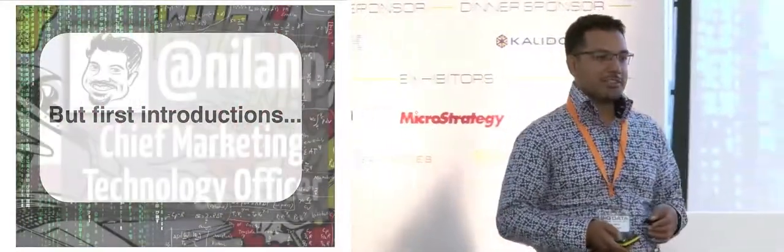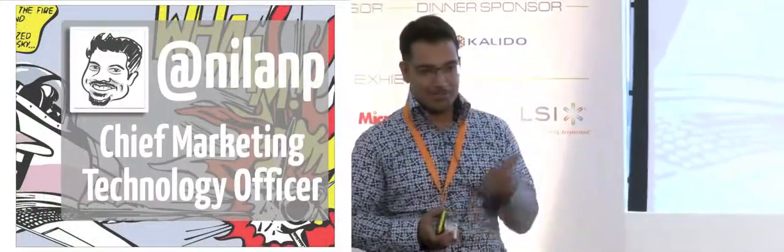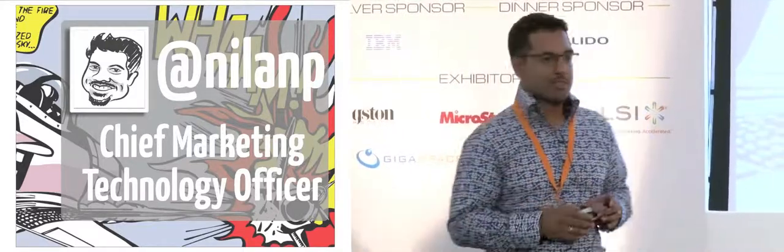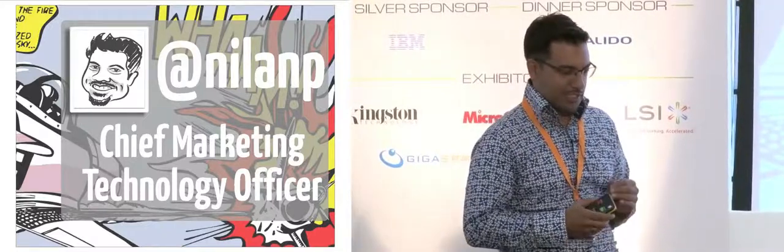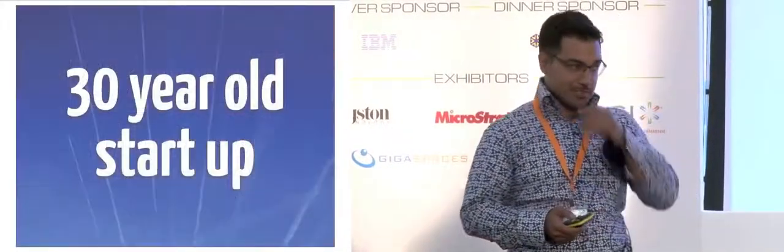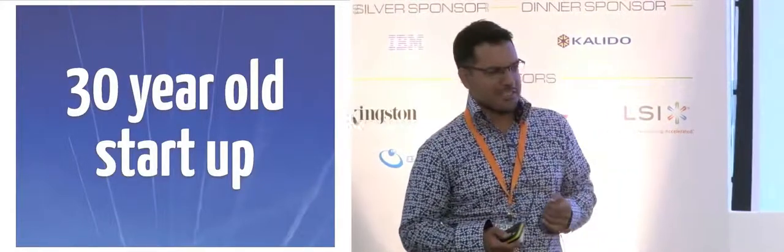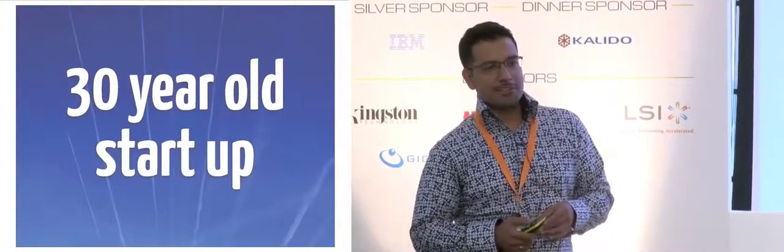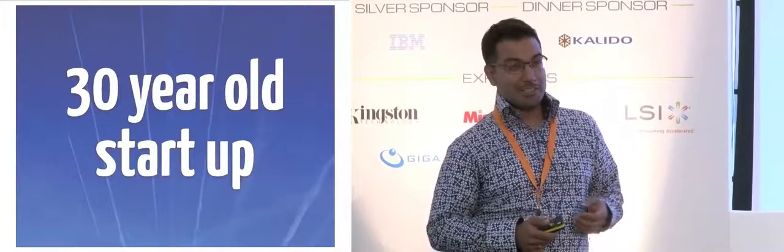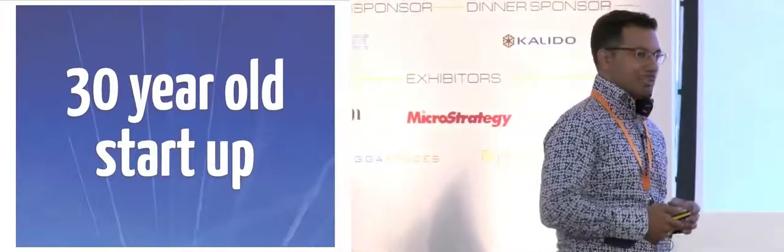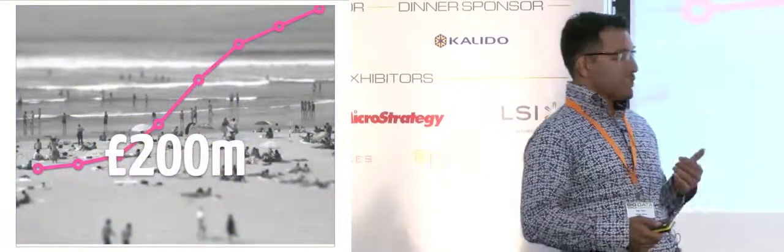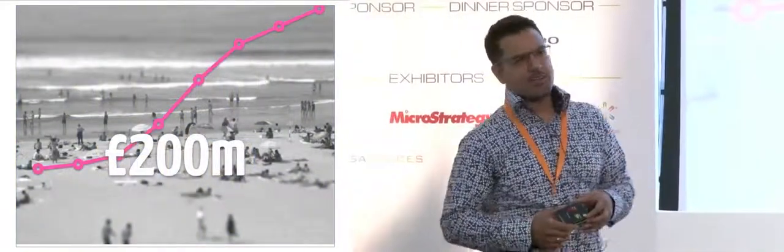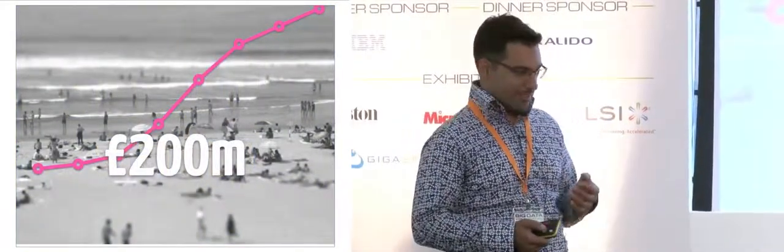But first, introductions. So yes, I'm TheLamPyrus. That's my Twitter handle. Drop me a line if you've got any questions during or after the presentation. I'm the Chief Marketing Technology Officer at Holiday Extras, which means I'm responsible for the B2C business. I describe us as a 30-year-old start-up. So we've been in business for 30 years, which is before there was an internet, which is still really hard for me to get my head around. We turned over £200 million last year, and we're a relatively high-growth business.